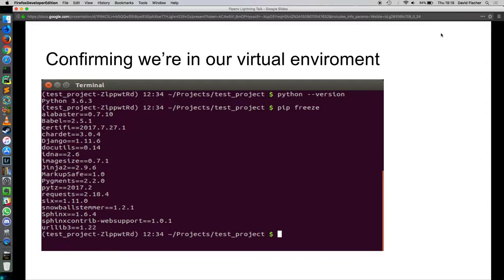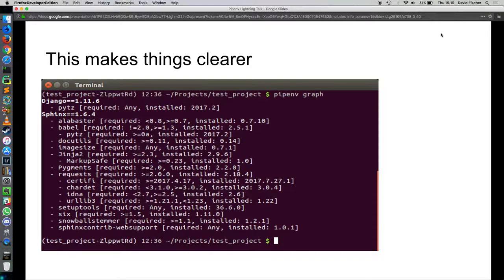Pipenv has another tool called pipenv graph that will kind of organize your dependencies for you. So you see what installed what and what the requirements were. If you've ever had an issue with a conflict between dependencies, you will know how useful this thing can be.